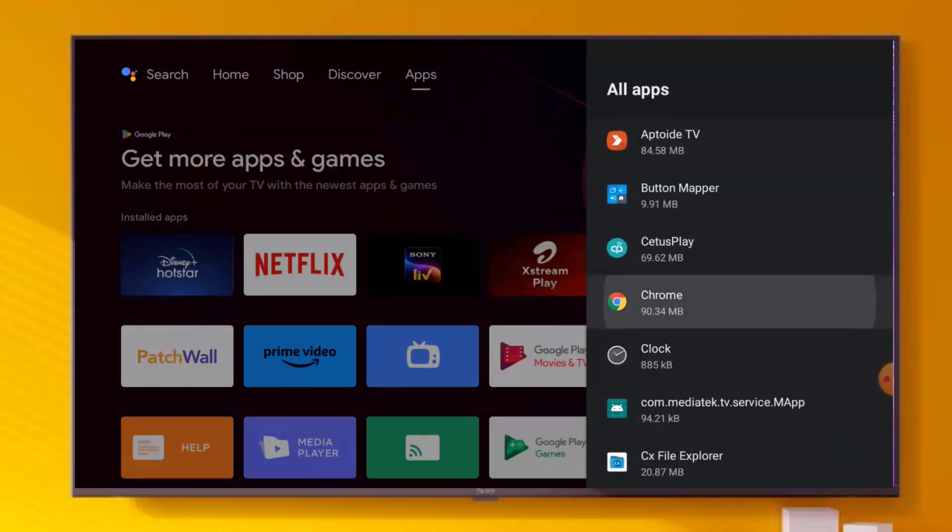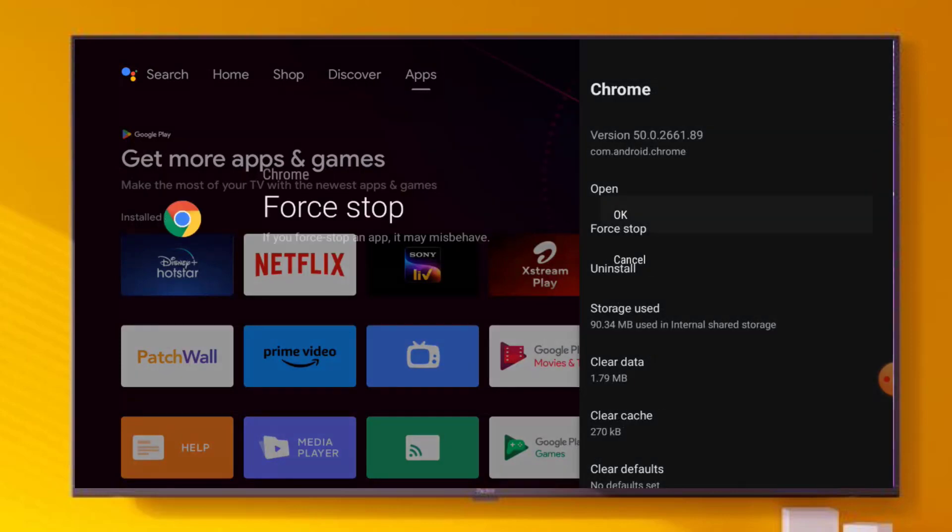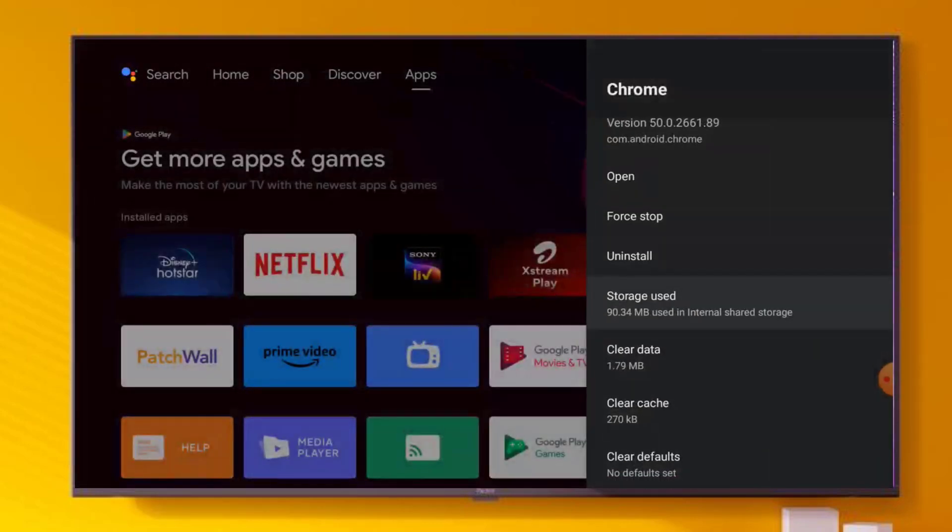You can see here, click to open App Info and click on Force Stop. Click OK and go back.